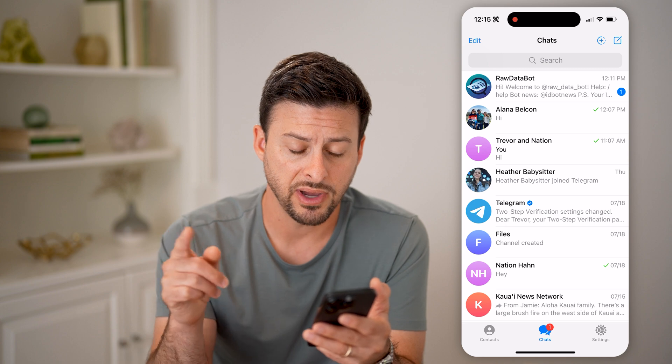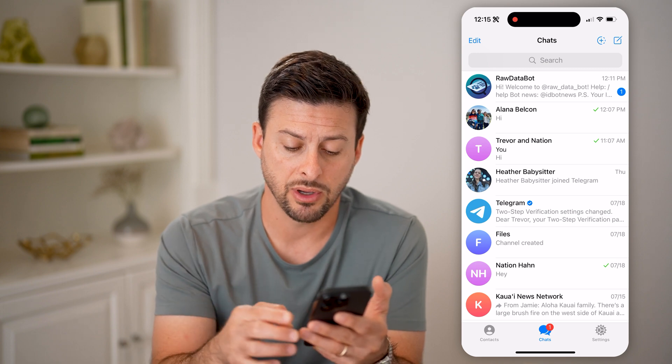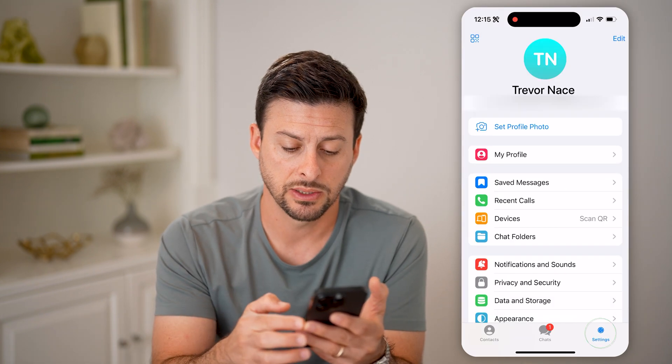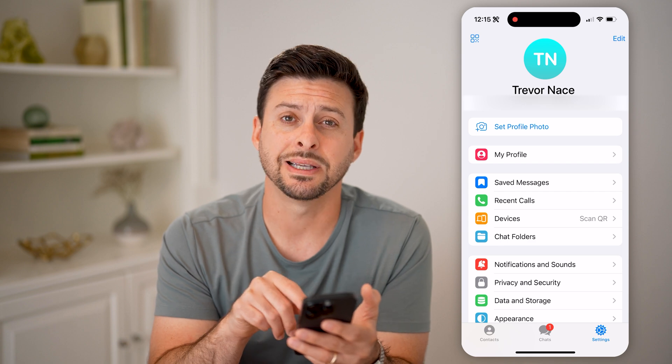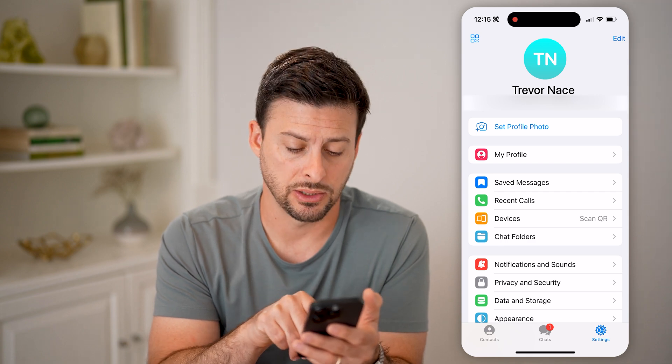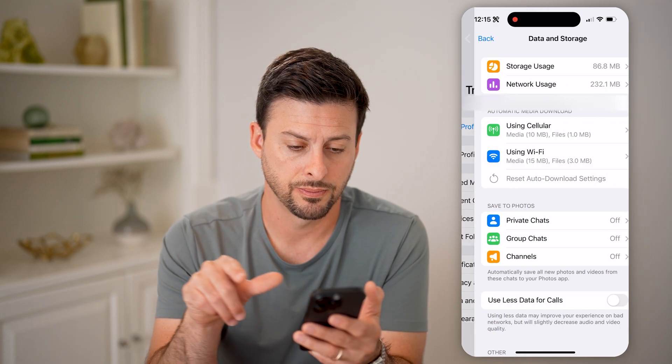You can find them by tapping on Settings, and then towards the bottom, tap on Data and Storage.